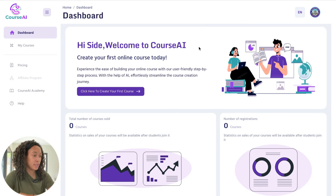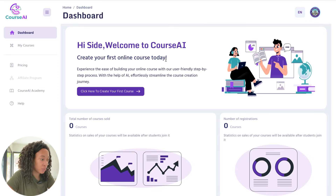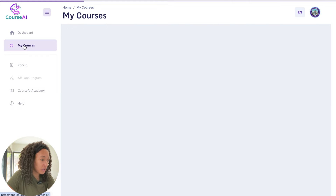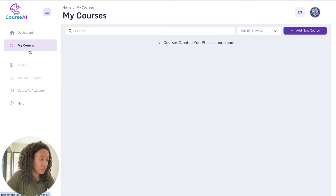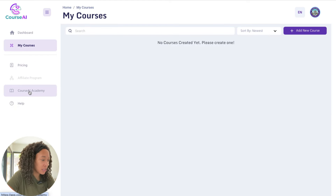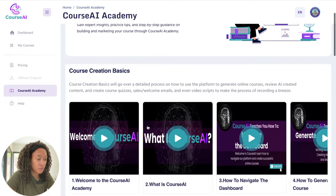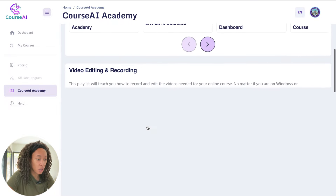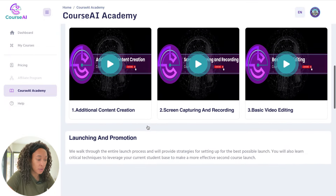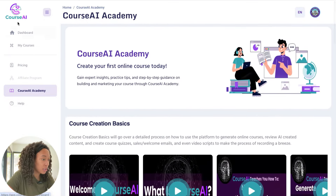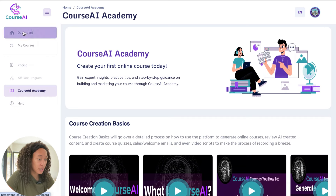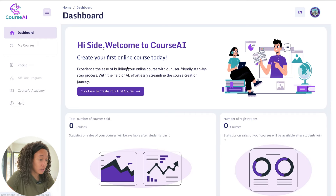So once you sign into Course AI, this is what the dashboard is going to look like. You'll have your general homepage, you have the courses if you have a list of courses you already made, your pricing, and the Course AI Academy, which will give you a number of videos to help walk you through how to use the tool.